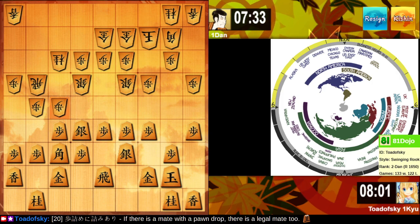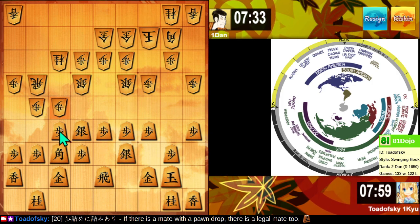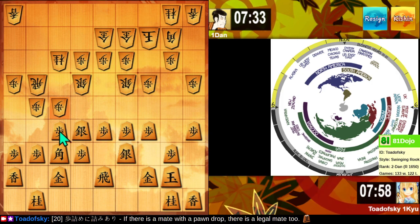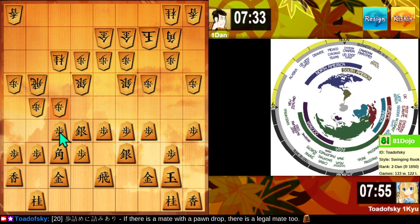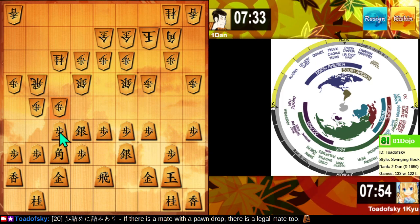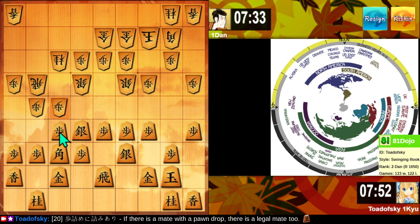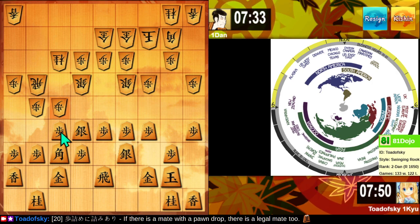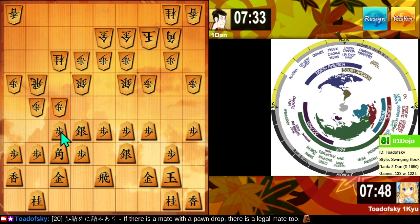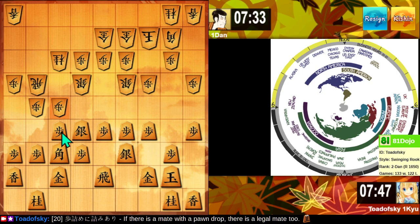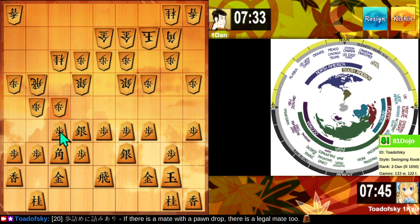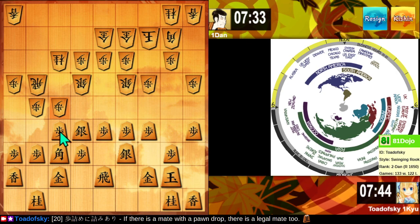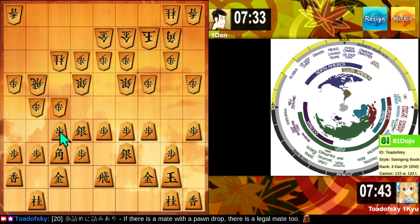So yeah, checkmate by pawn drop is illegal. Okay, that's weird. What's the opponent doing? Oh, they're trying to get a pawn some different way so they can... okay.